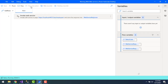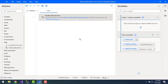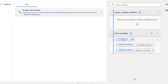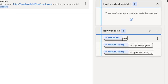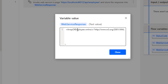Let's run the flow to see the output. Flow execution has started and it is trying to hit the web API using HTTPS colon localhost port 44312. You can see the status code returned is 200, meaning the request was sent successfully to the web API and the response was received successfully.